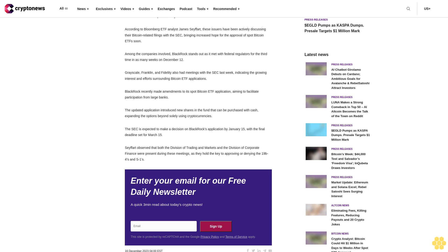Grayscale, Franklin, and Fidelity also had meetings with the SEC last week, indicating the growing interest and efforts surrounding Bitcoin ETF applications. BlackRock recently made amendments to its spot Bitcoin ETF application, aiming to facilitate participation from large banks. The updated application introduced new shares in the fund that can be purchased with cash, expanding options beyond solely using cryptocurrencies. The SEC is expected to make a decision on BlackRock's application by January 15th, with the final deadline set for March 15th.